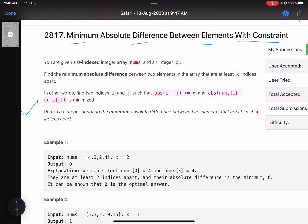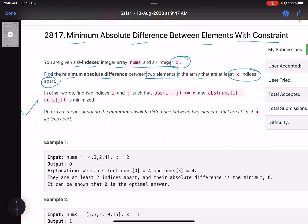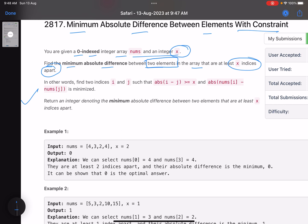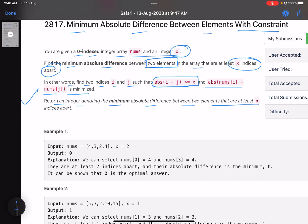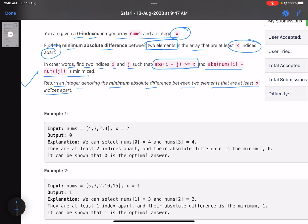The problem says you are given a zero-indexed integer array nums and an integer x. Find the minimum absolute difference between two elements in the array that are at least x indices apart. In other words, find two indices i and j such that the absolute difference between the two indices is greater than or equal to x, and the absolute difference between nums[i] and nums[j] is minimized. Return that minimum absolute difference.